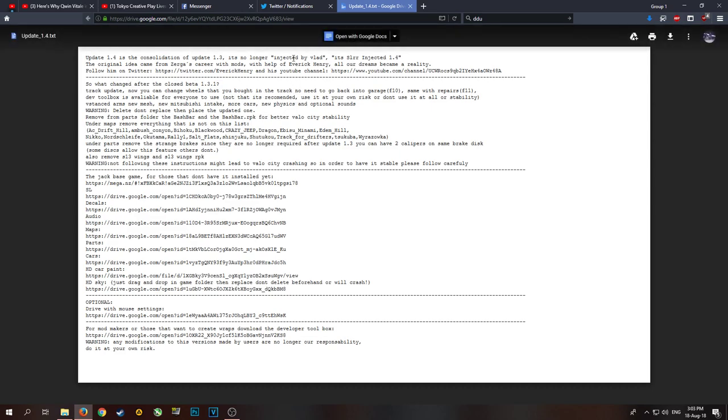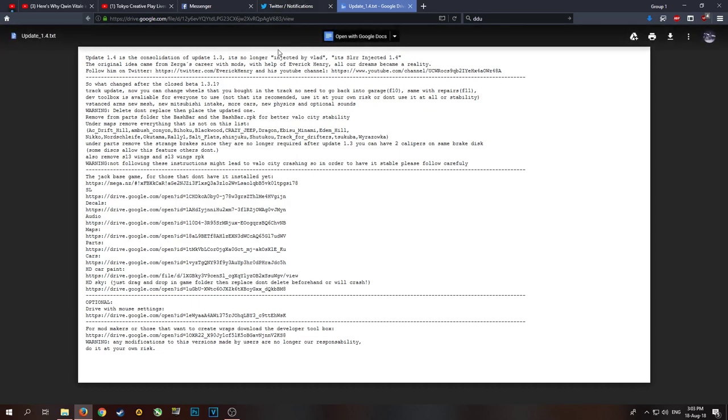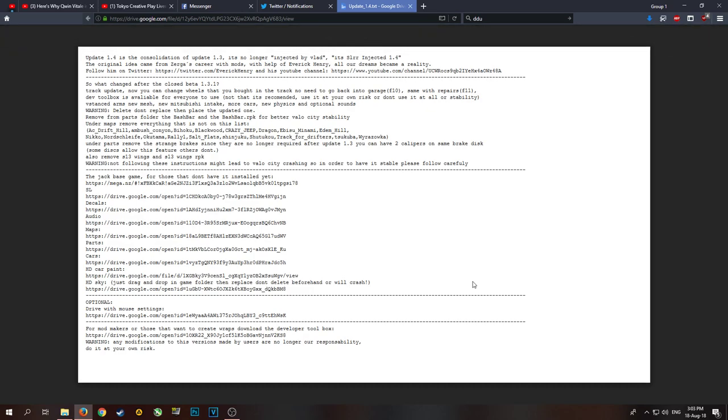This is Injected 1.4 with the help of Everick Henry and of course our favorite Vlad. It's 3 p.m. but I've got a lot of things to do and I just want to get this video up for you guys because my dudes Henry and Vlad were working on that hard and I wanted to get it out to more people so people know what's what.